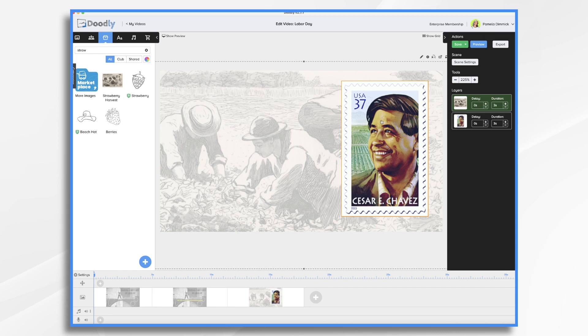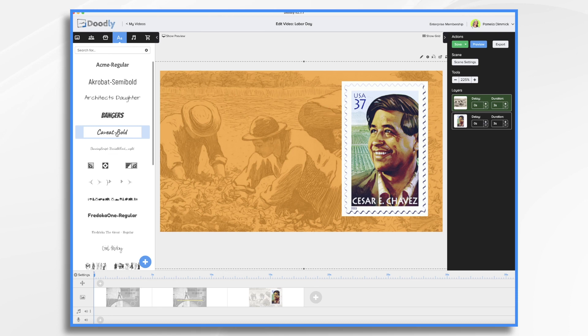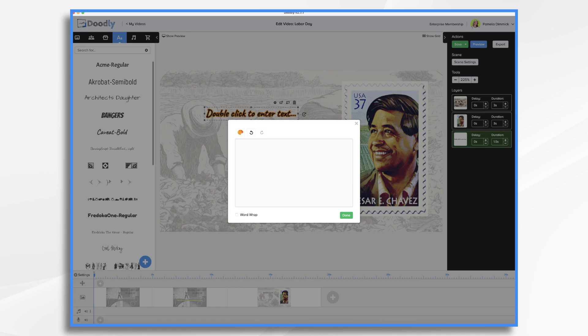Next, I want my quote. Remember, I copied and pasted it. So I'm going to go to text. I'm going to find a font that looks nice. I think we'll just go with this handwritten one here. I think it's bold enough to stand out. And double click to enter. I'm just going to paste in my quote.